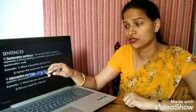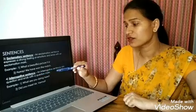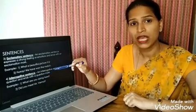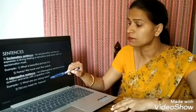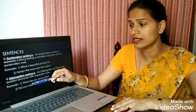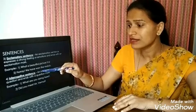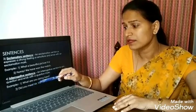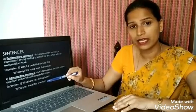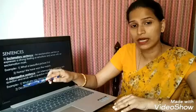Now let's come to the fourth one — that is interrogative sentences. An interrogative sentence asks a question and ends with a question mark. It means it asks a direct question and is always punctuated at the end with a question mark. The first example is: What are you doing here? The second one: Did you meet Mr. Verma? Both examples have a question mark at the end and begin with a capital letter.